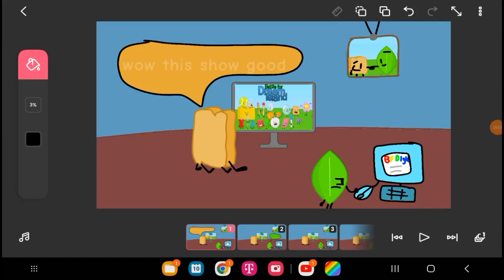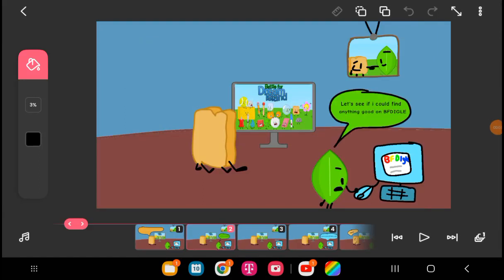Wow, this show is good. Let's see if I can find anything good on BFDI goal.